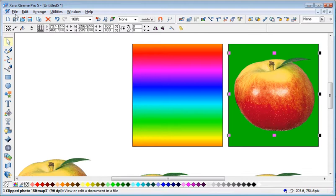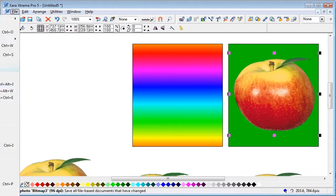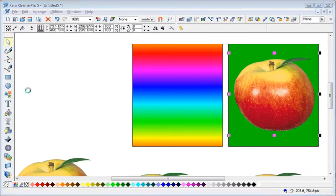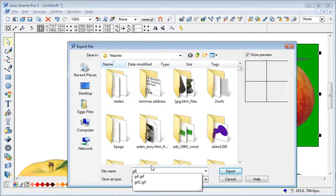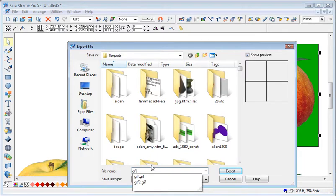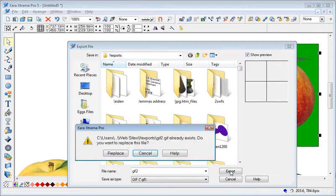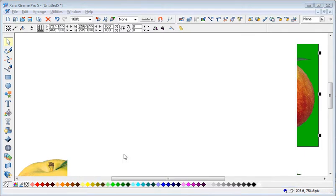You just go File, Export. And this time I'll call this one gif2. Export, Replace.